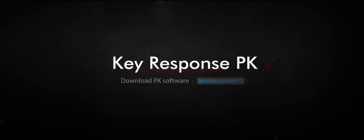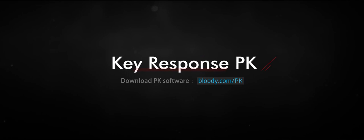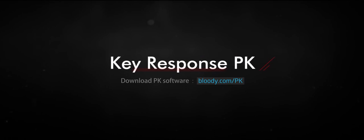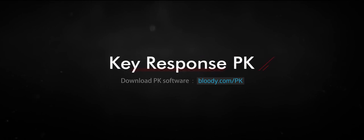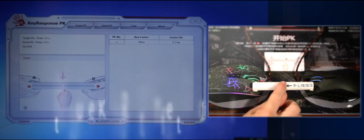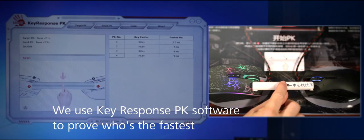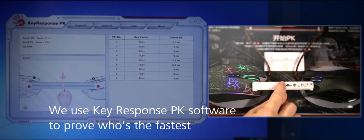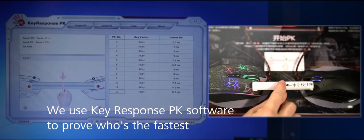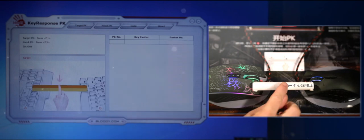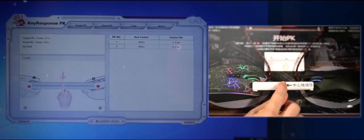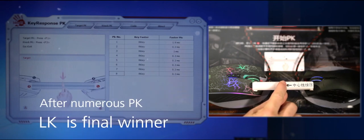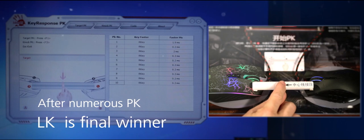Key Response PK. Download PK software at Bloody.com/PK. We use Key Response PK software to prove who is the fastest. After numerous PK tests, LK is the final winner.